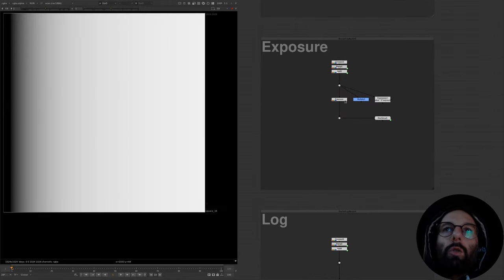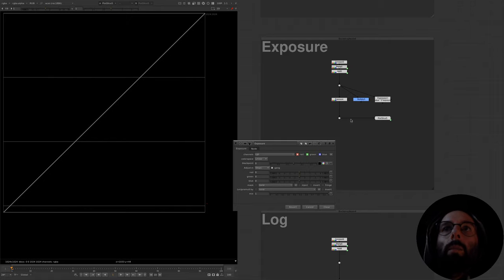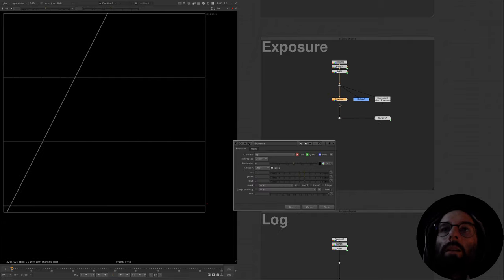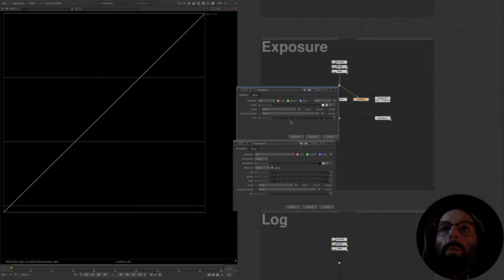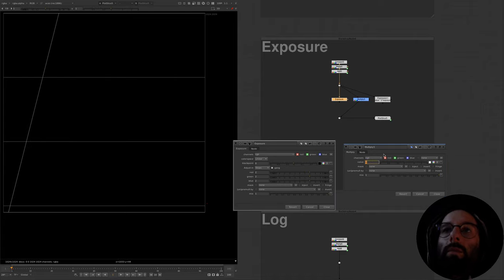Now we'll move on to talking about exposure. Exposure is a term we're probably familiar with from dailies, where VFX supervisors refer to brightness changes in photographic terms — brightening or darkening something by a stop or half a stop. Exposure is basically the exact same thing as a multiply, except that instead of being parameterized on a linear scale, it's parameterized on a log scale. A one-stop change is a doubling or halving of the light in the image, so if we expose up by one stop we are essentially multiplying by 2.